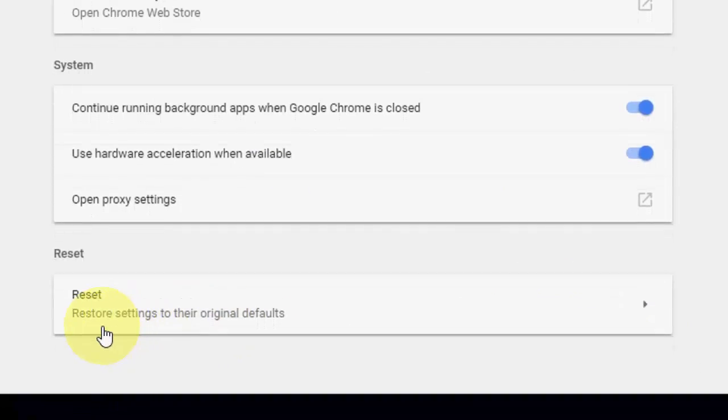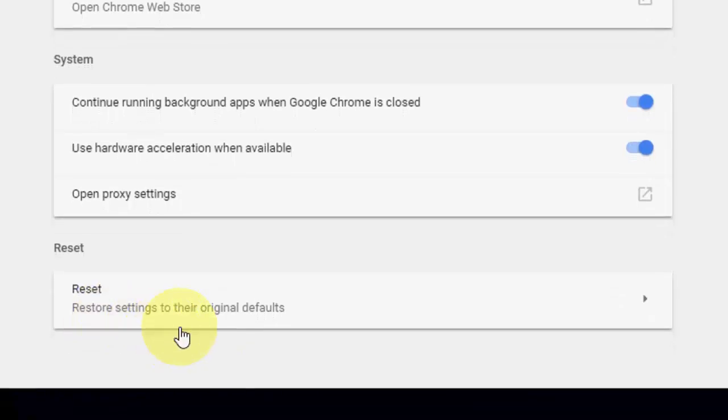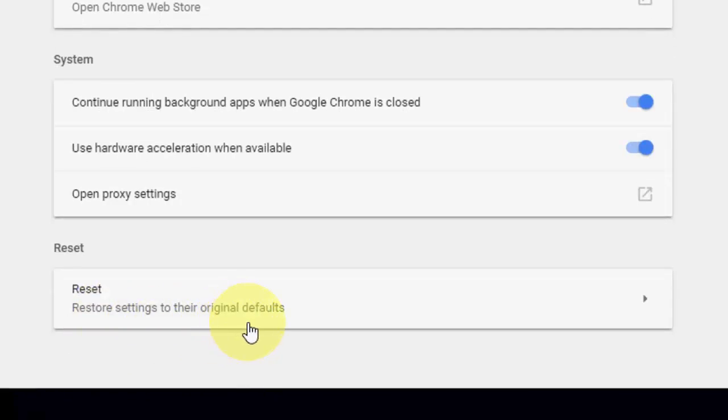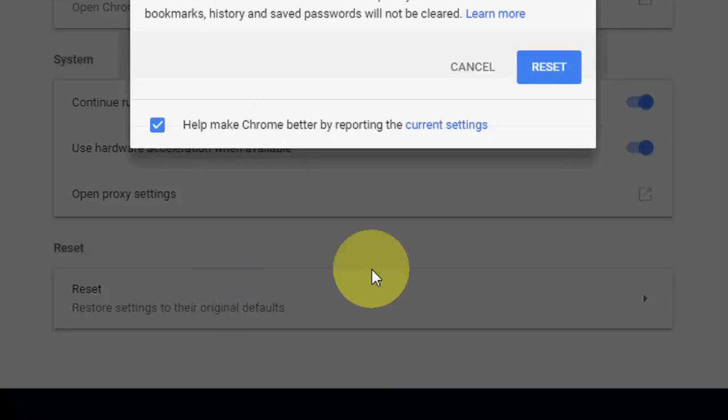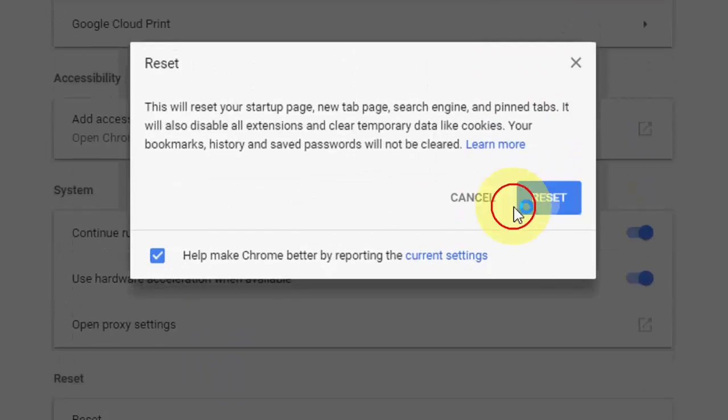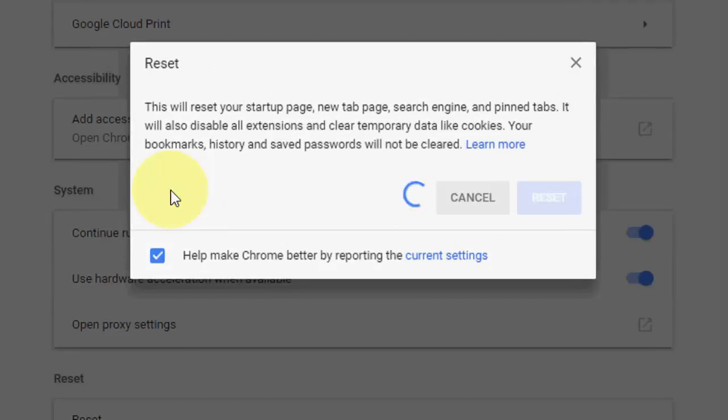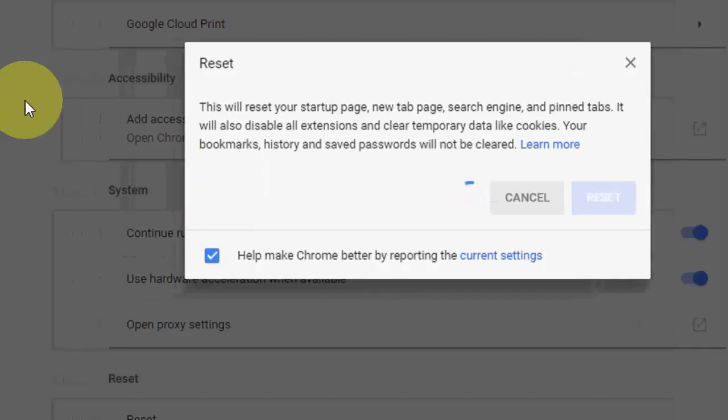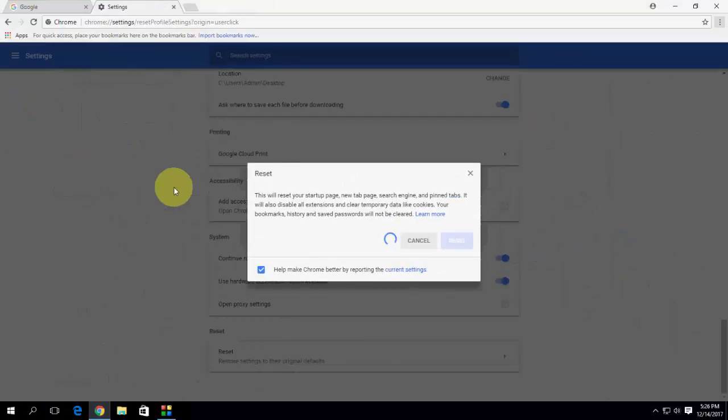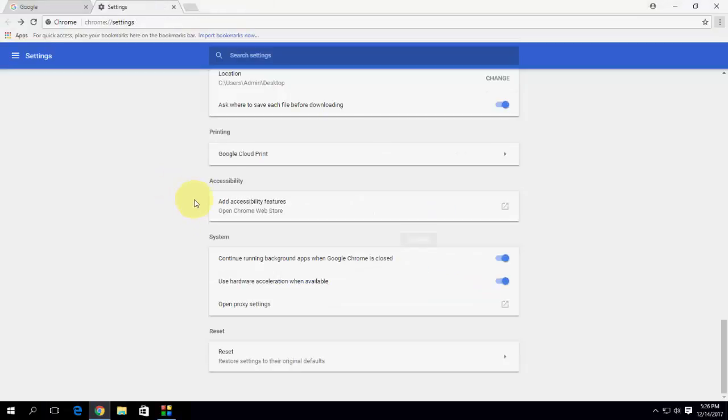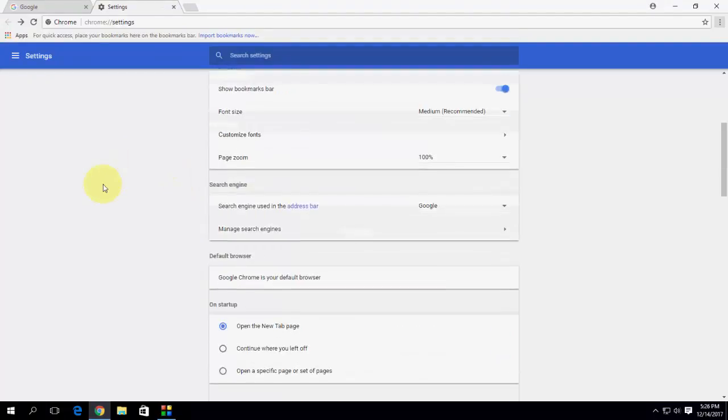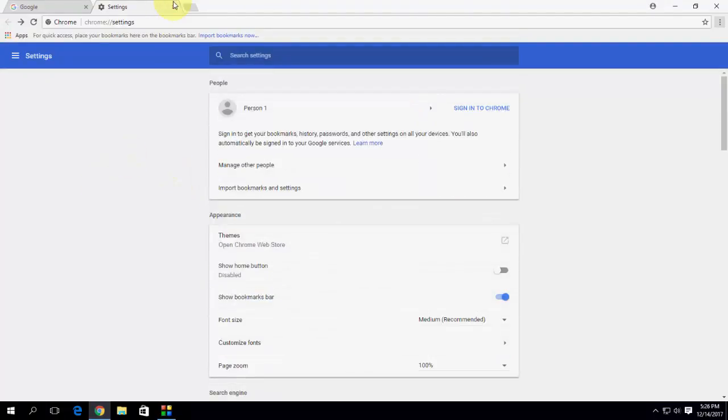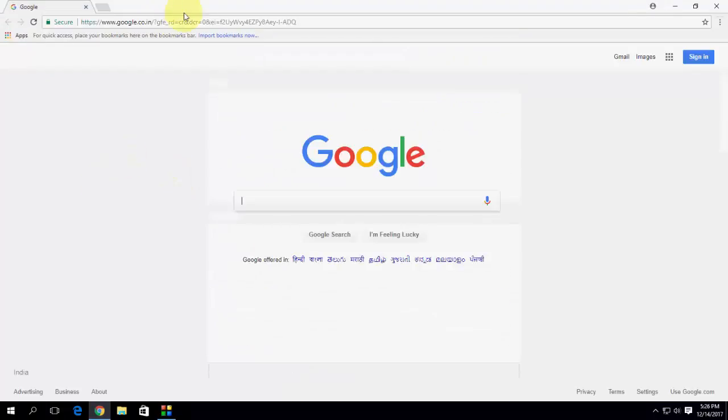So remember, this will restore setting to their original default. So that mean you will lost your bookmark, setting, and all this thing. So do it at your risk. If your bookmark does not matter or setting does not matter, you can reset your Chrome. So reset it. It will reinstall your Chrome, fresh copy of your Chrome browser. Okay, done. Reset is complete. So you will get the fresh copy of Chrome.